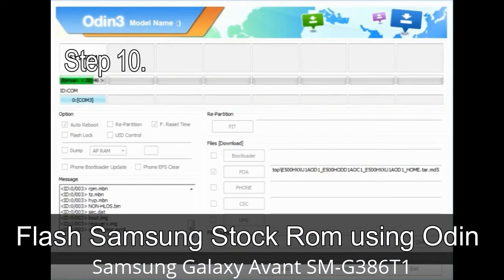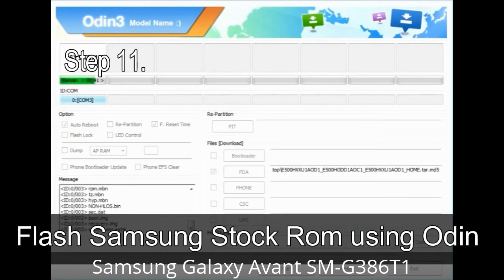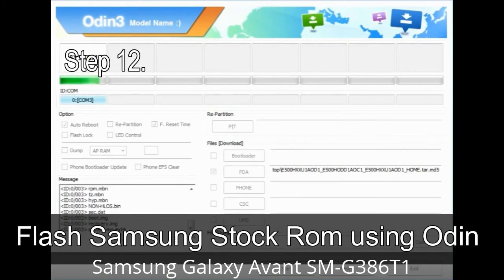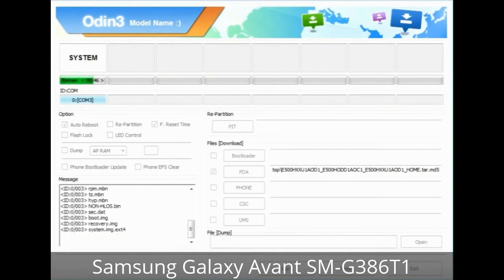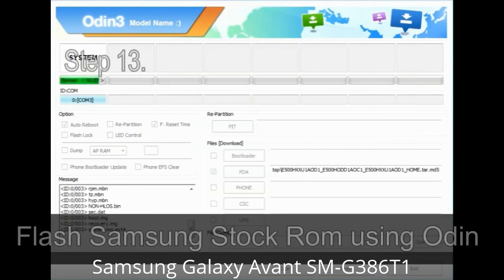Step 10: Click the Start button in Odin to begin the flashing process. Step 11: Once you see the green 'PASS' message, remove the USB cable from the device. Your device will restart automatically. Step 12: Your Samsung device may get stuck at boot loop. Now you have to boot into stock recovery mode. To enter stock recovery mode, press and hold the Volume Up key, Home key, and Power key. When the phone vibrates, leave the Power key but keep holding Volume Up and Home key. You will boot into recovery mode.